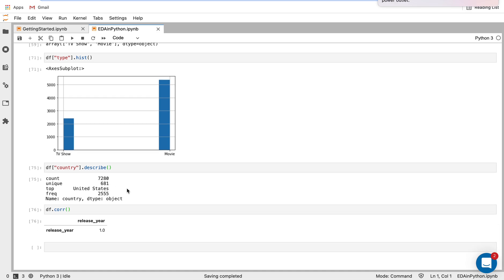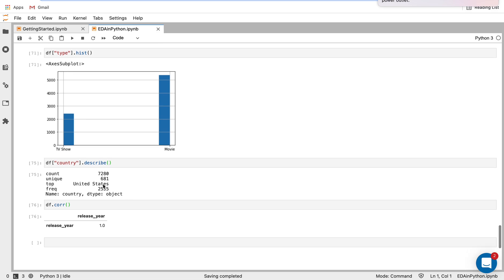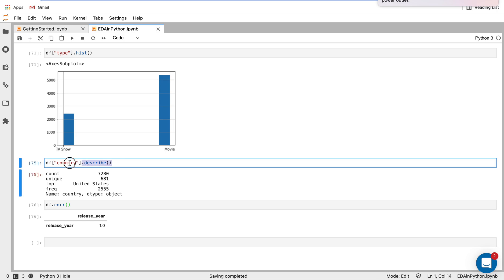the top country present is United States, and there's about just over 2,500 entries from there. So this is a lot of good information just in this really simple function dot describe. But this is again, it's dot describe for a singular column.